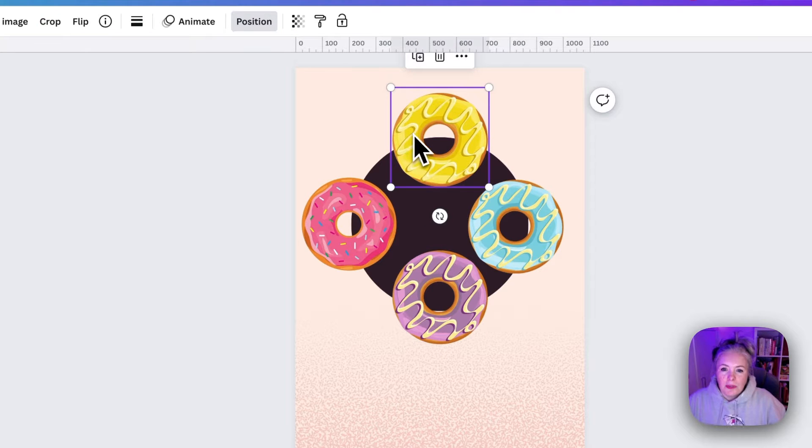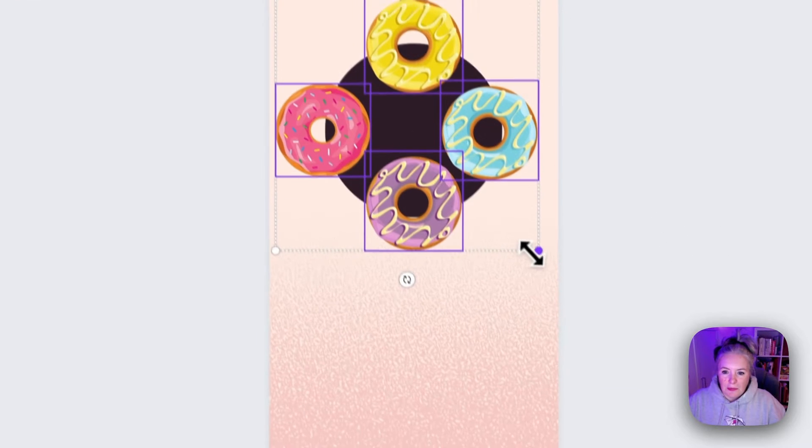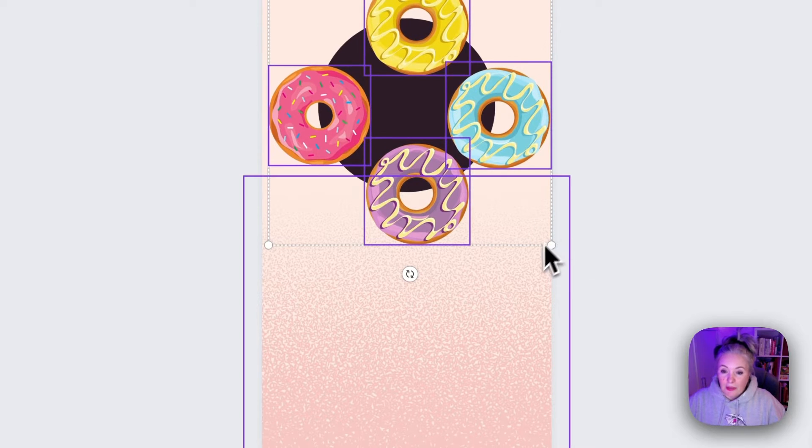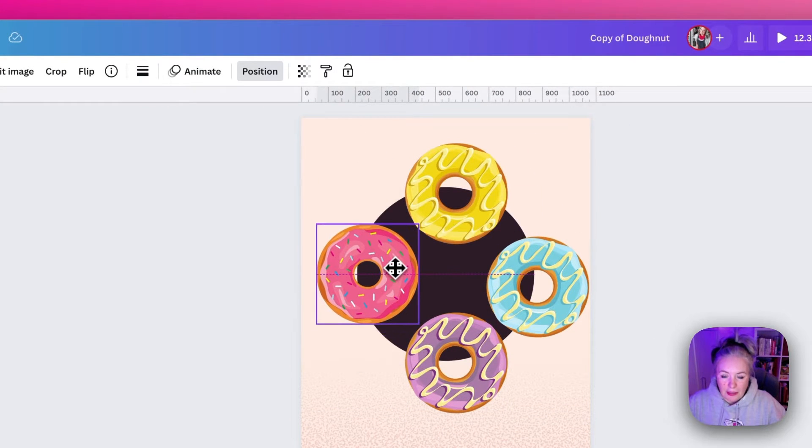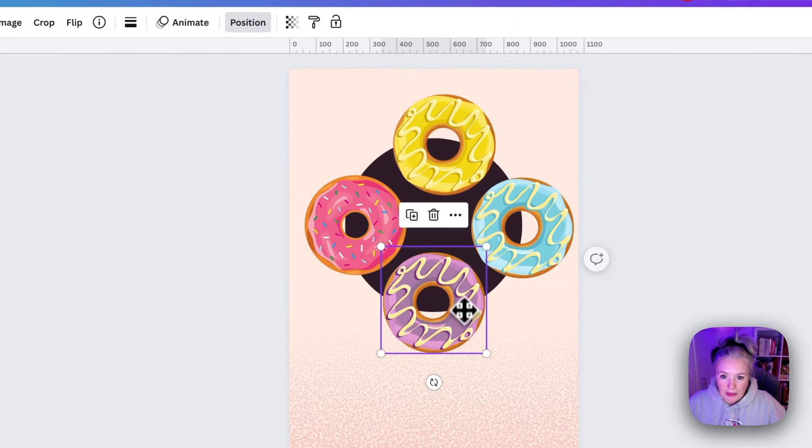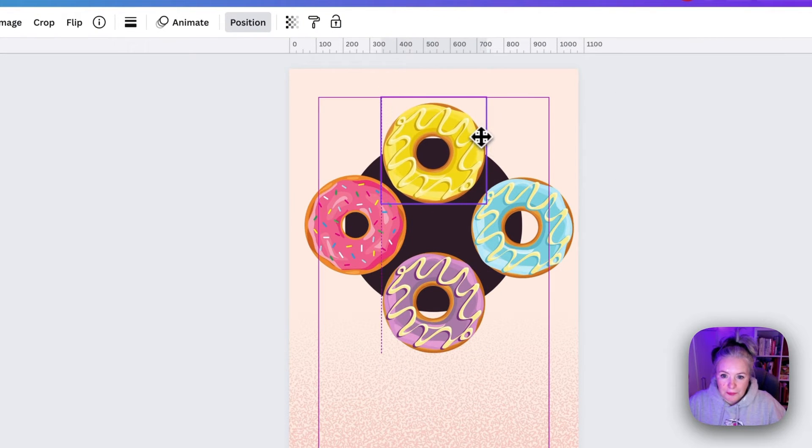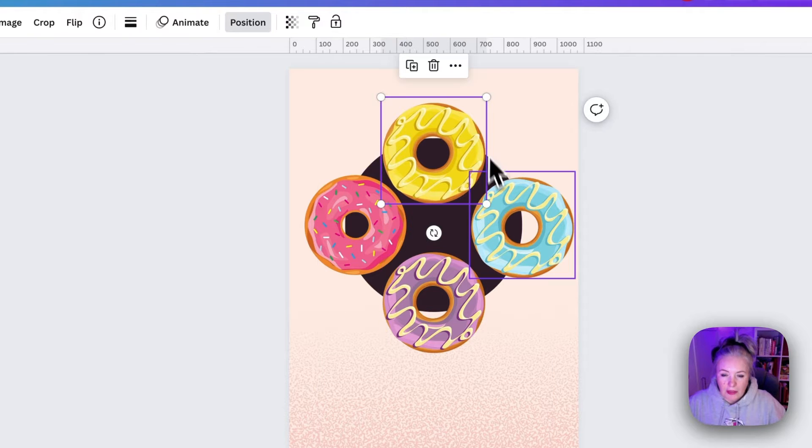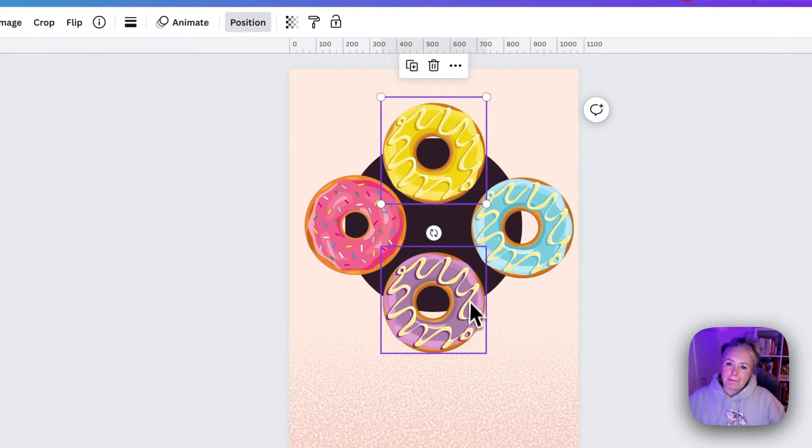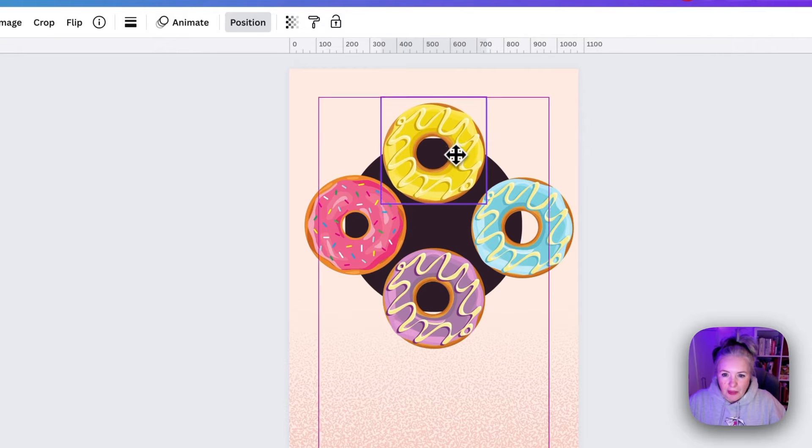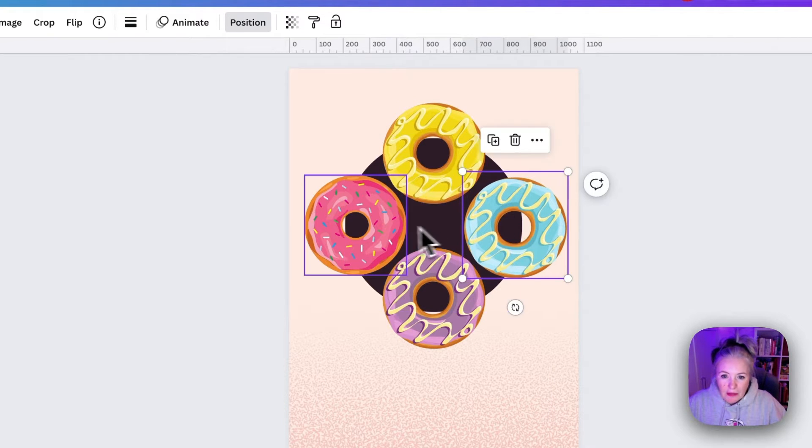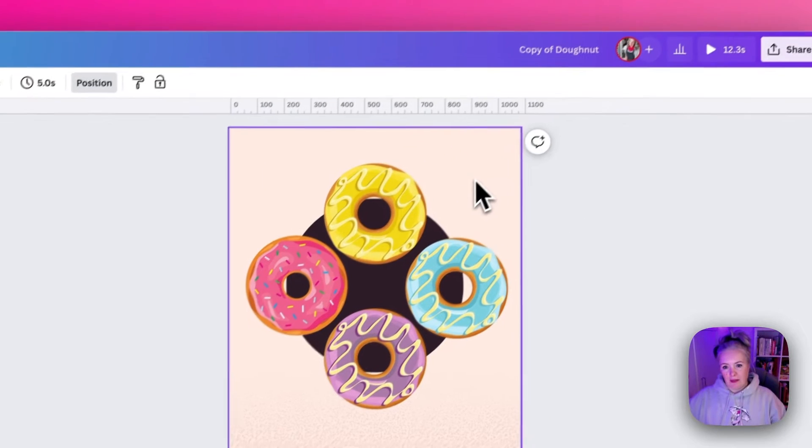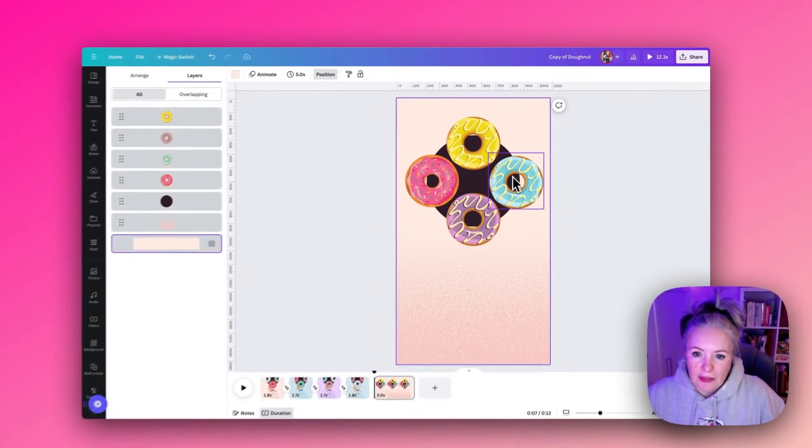Now at the moment the donuts are a little small so I'm just going to select them all so that I can enlarge them all at the same time and keep them all the same size and again resize them, get them sitting nicely in the middle of the circle like so. And I'm just kind of using my eye here but we can roughly get them sitting nicely around that circle.